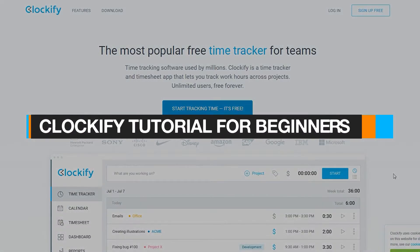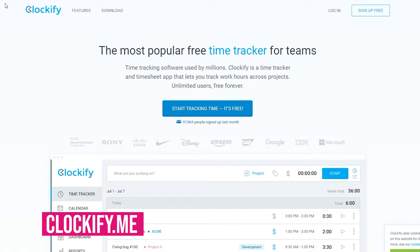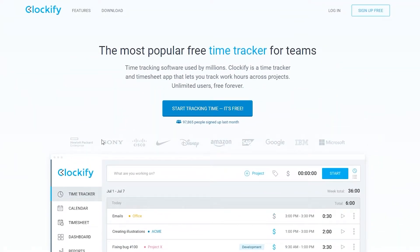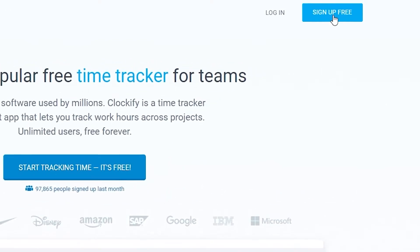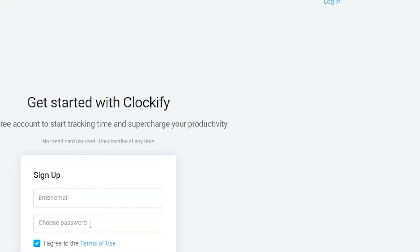How to use Clockify as a complete beginner. The first thing to do is come over to clockify.me. Once you're there, you simply have to sign up to use this amazing software to manage your teammates and track time. The sign-up is free — simply click on the 'Sign Up Free' button or 'Start Tracking Time' button at the top right corner.